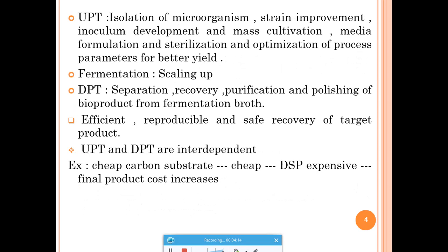Understanding UPT and fermentation is important so that DPT can proceed sequentially and effectively. If there is contamination during UPT, there is no point continuing to fermentation and DPT, since each step requires significant energy and money. If a problem exists in the first step, it is best to discard that batch and start fresh rather than waste resources and ultimately fail to achieve the intended yield or purity.